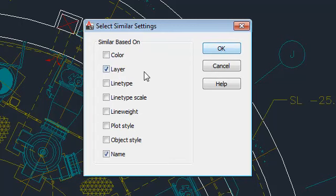If, for example, you check line type as well, objects must also have the same line type as the selected object in order to be added to the selection set.